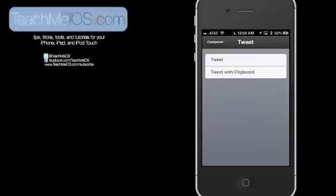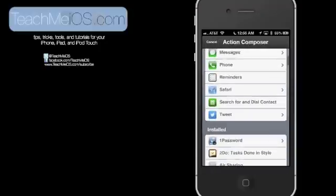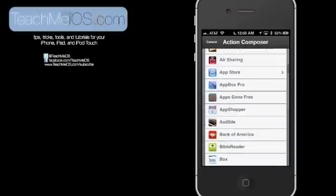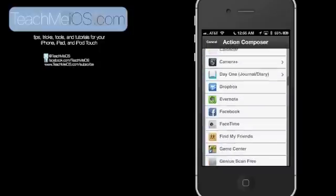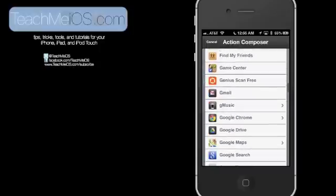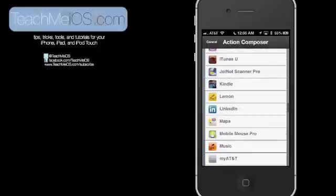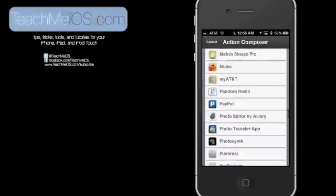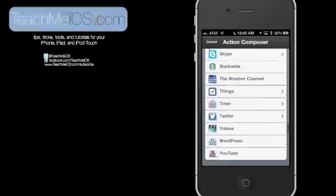So if you've copied something, it'll automatically pull what you copied from the clipboard and paste it into a tweet ready to go for you. And then it just basically adds whatever apps you have installed on your device. So you can select any of these apps.